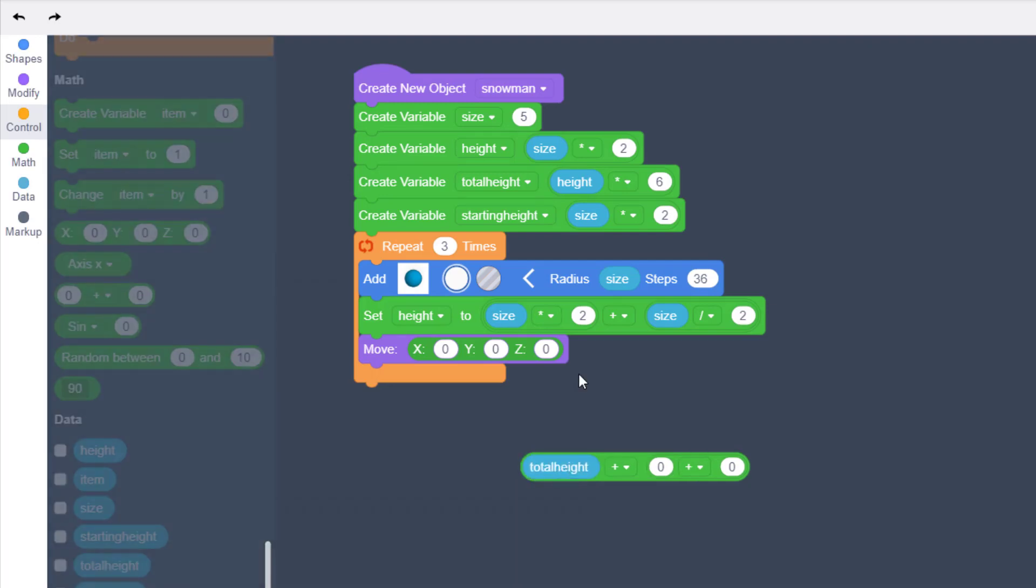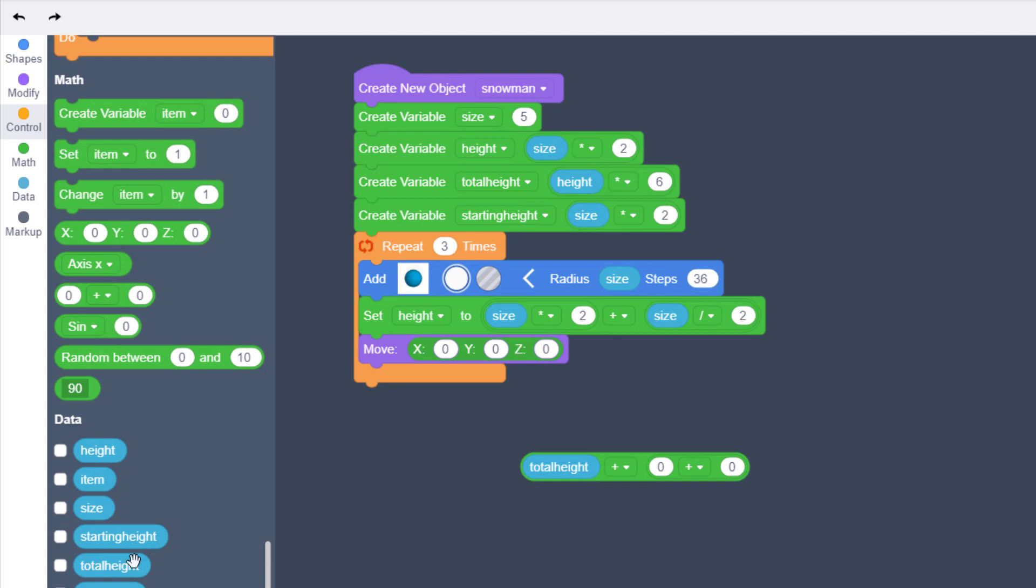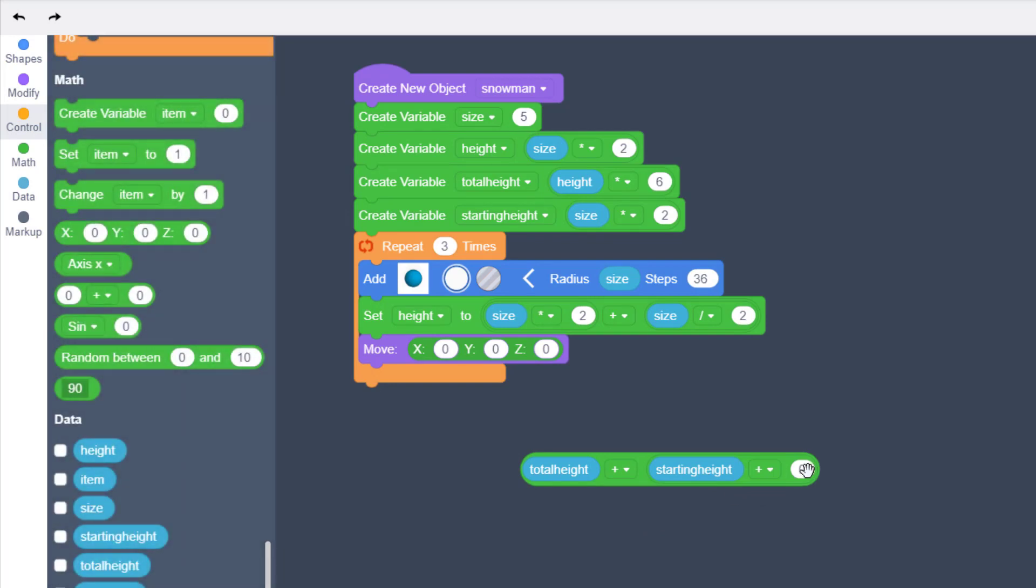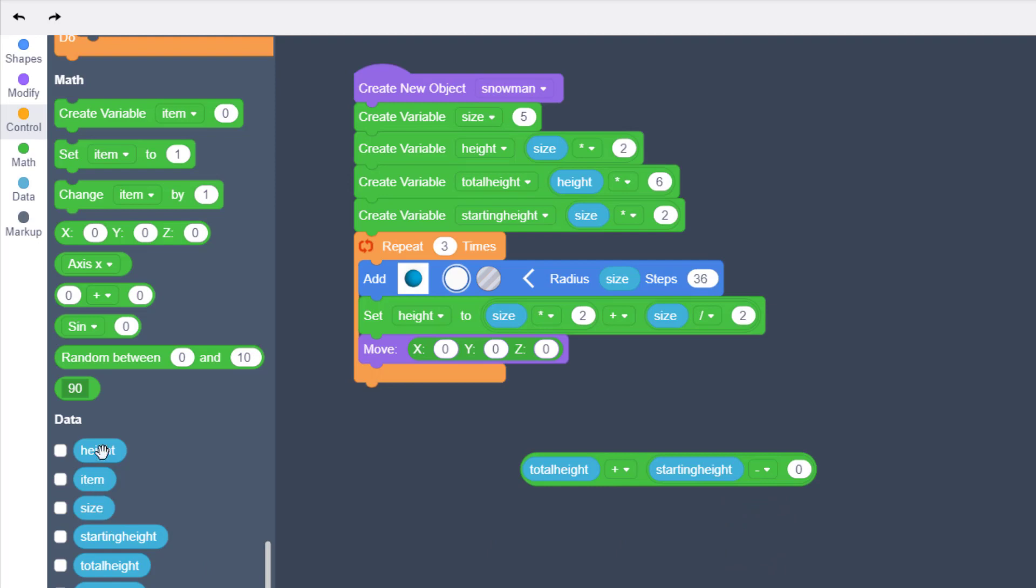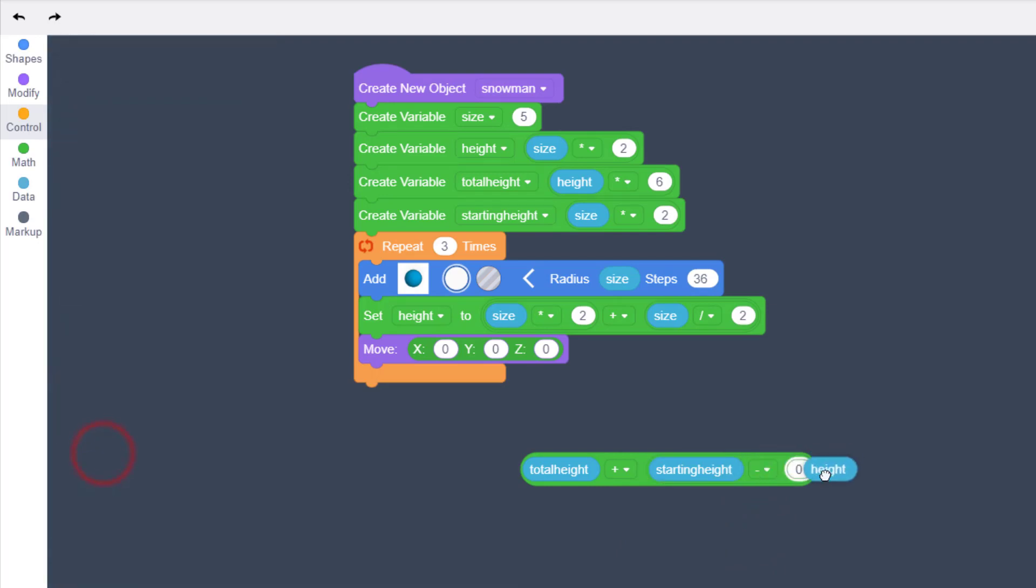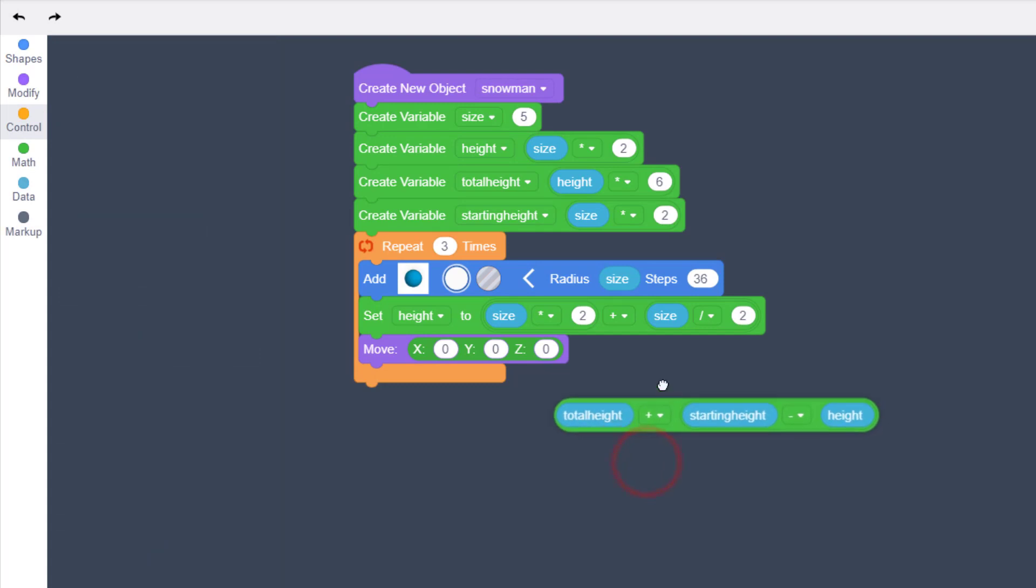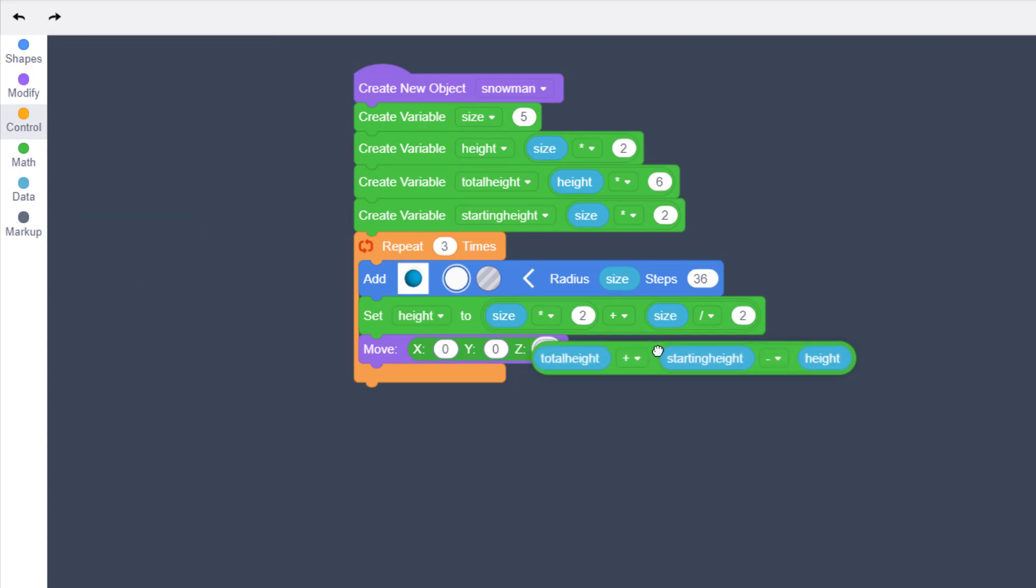And we're simply going to take the total height variable, which we calculated up there, and we are going to add the starting height, and then we are going to subtract the current height.